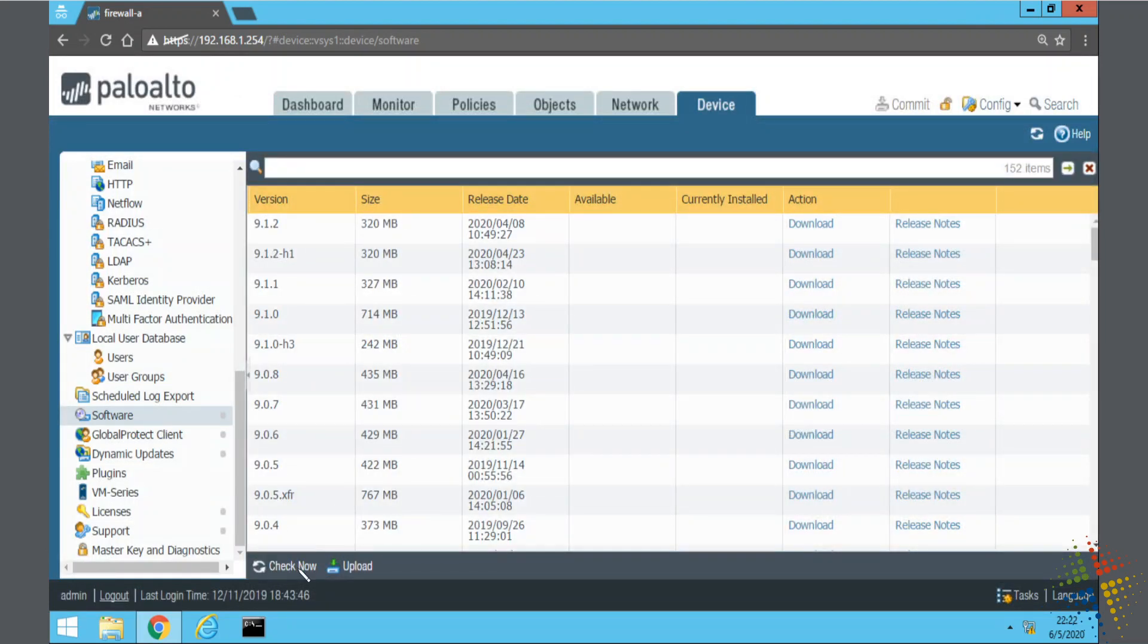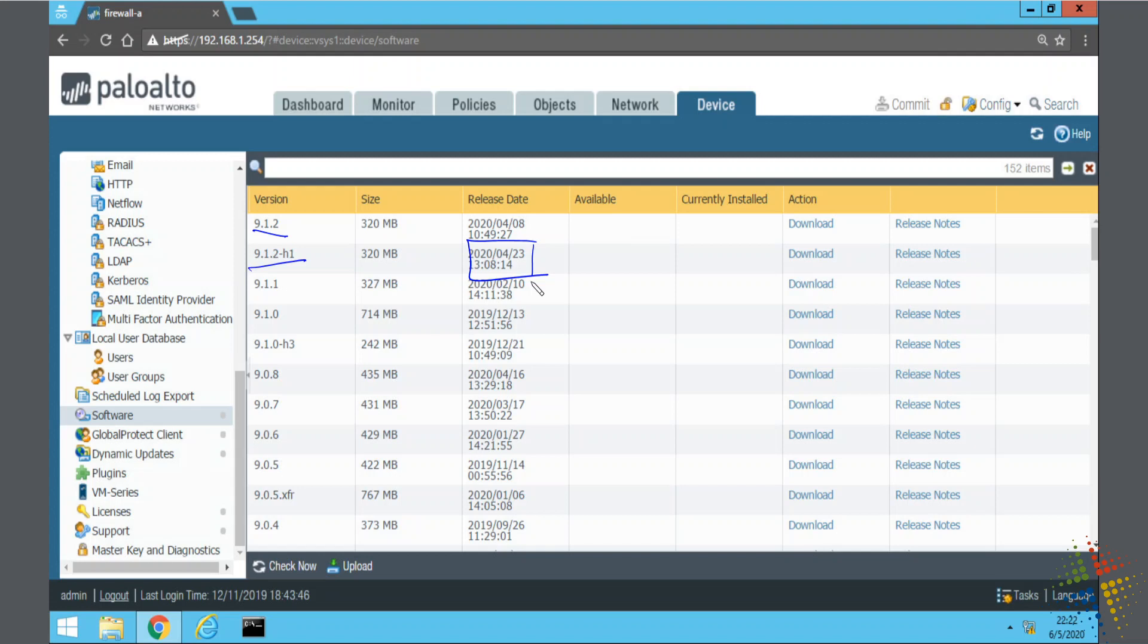There we go. Okay so we can see right here the latest version is 9.12 or more specifically 9.12-h1 with a release date of, well still a little while ago, but much more recent than the current version.